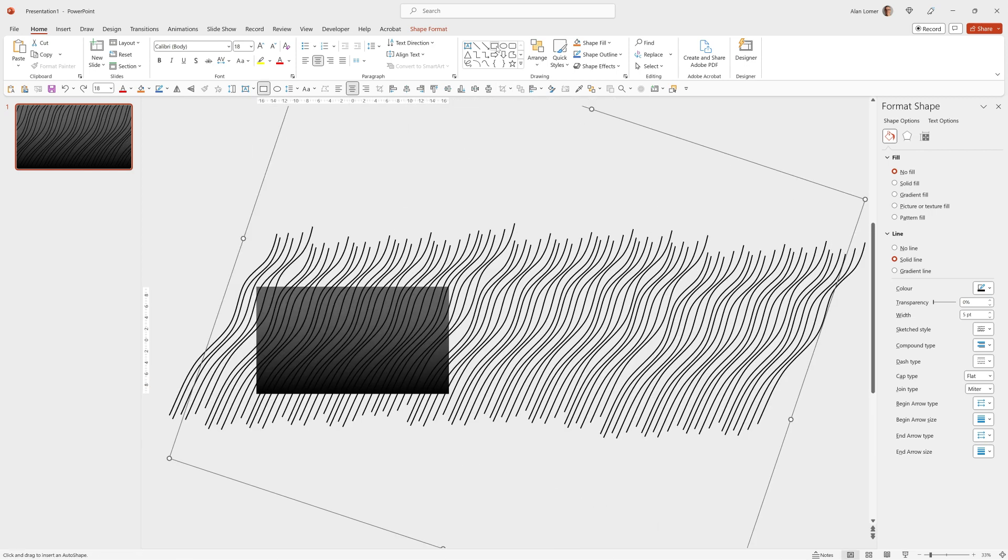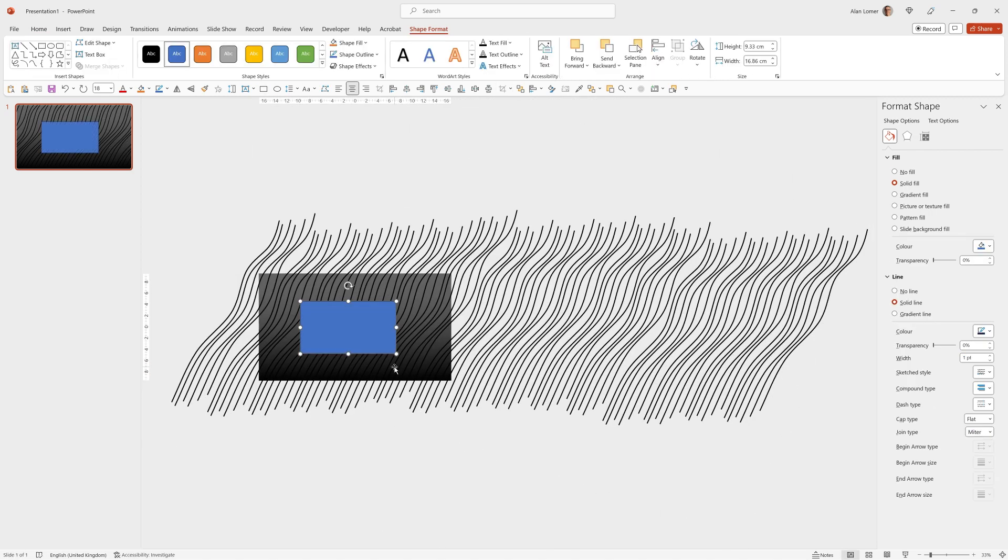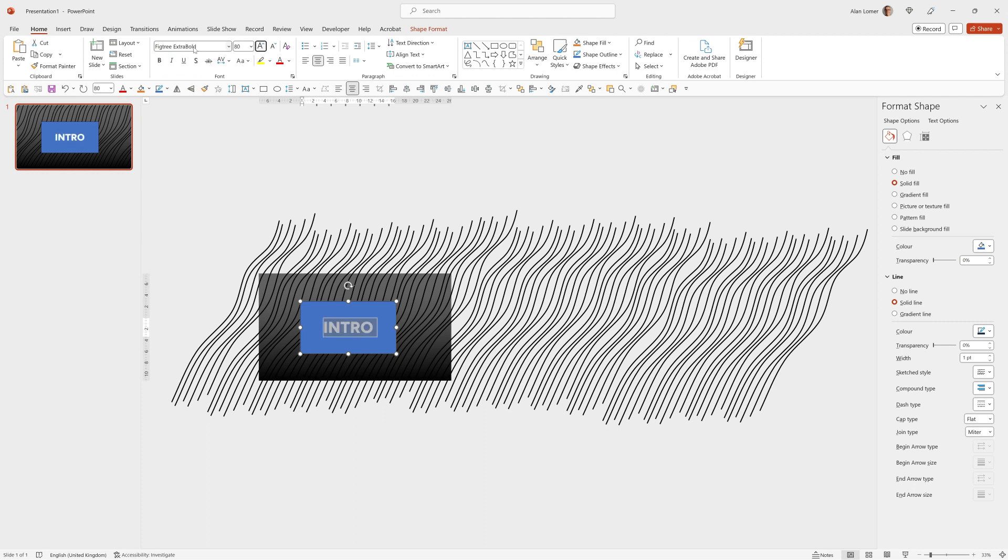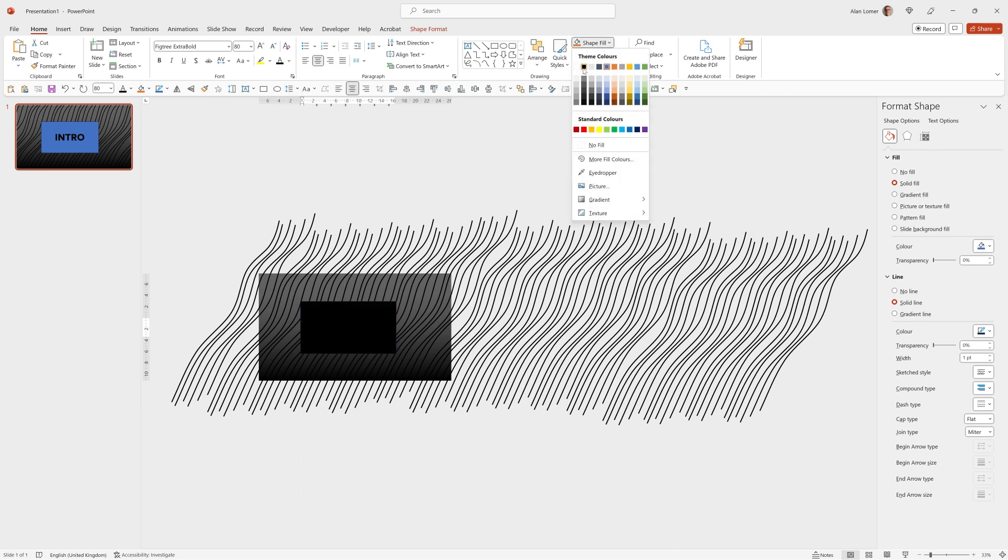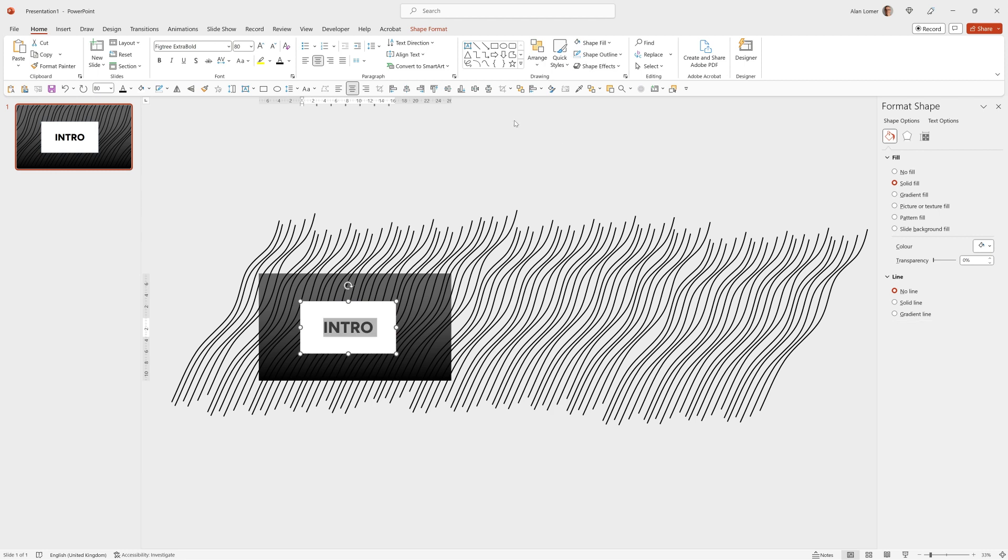So I'm just quickly going to add the box that I had for text. I'm going to make this fig tree extra bold. 80 point font size, black, shape fill white, and shape outline no outline, and align it to the middle.